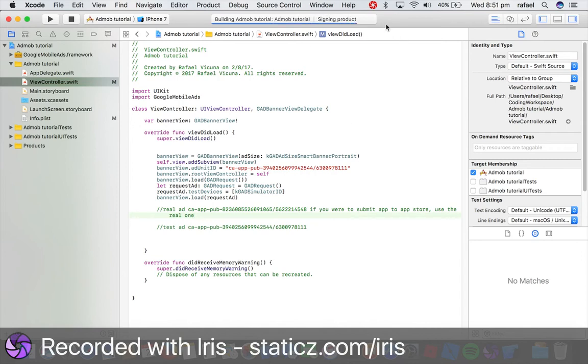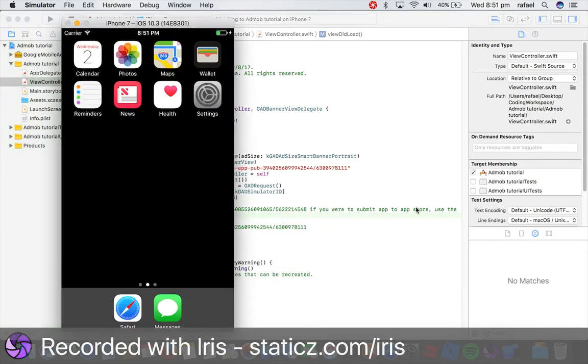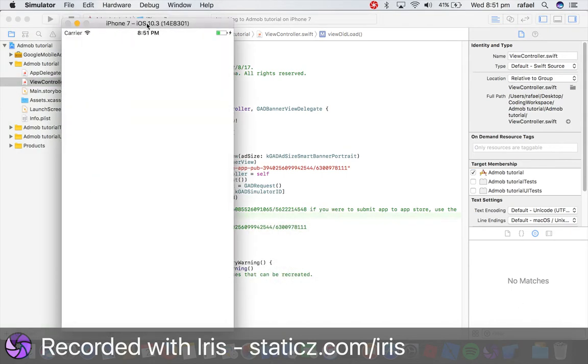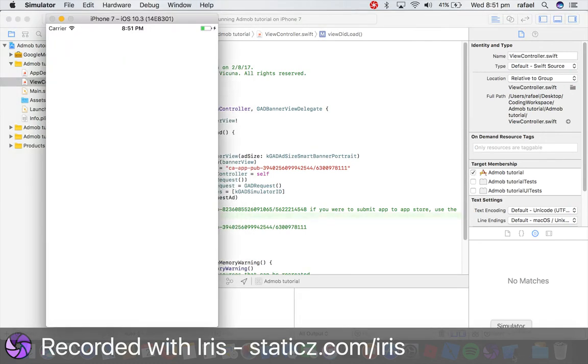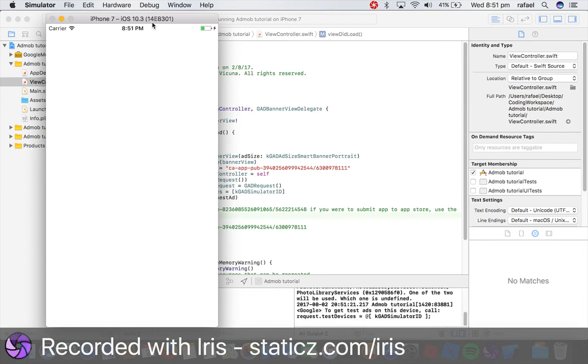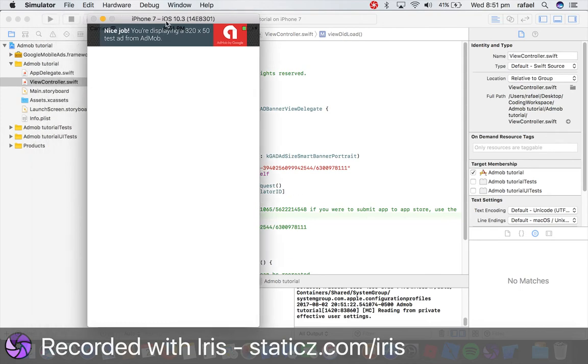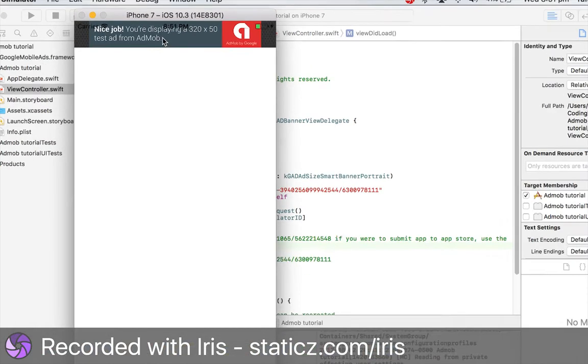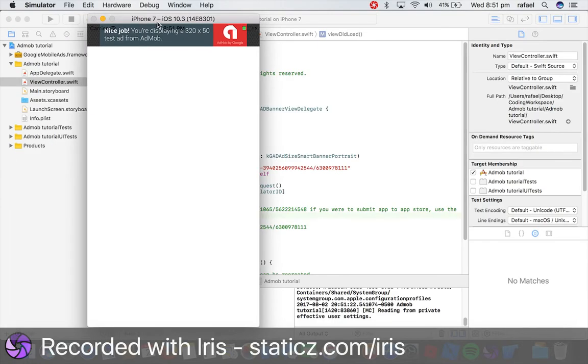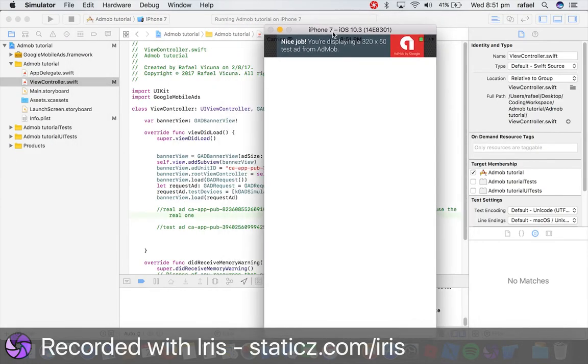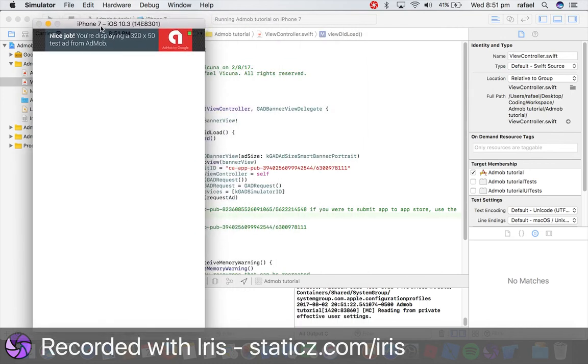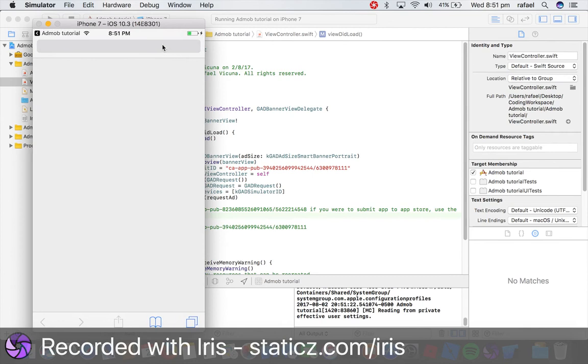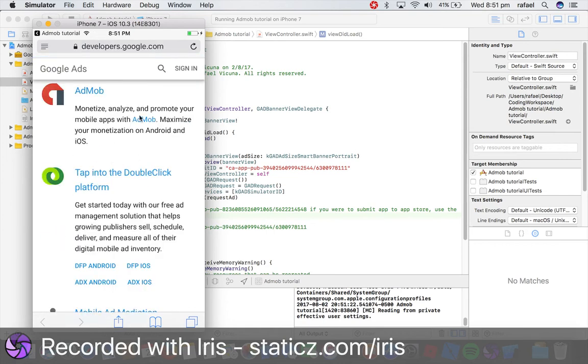So let's build and run right now. Simulator and let's wait for it to work. So let me enable debugging here. Let's go. There we go. So as you can see from here, nice job. You are displaying a 320 by 50 test ad from ad mob. So once you see that, that means you have successfully implemented a Google ads into your project. So let me click that. You will be redirected to this website over here and it will, you'll be redirected to developers.google.com and it will show you like a bunch of stuff about ad mob.